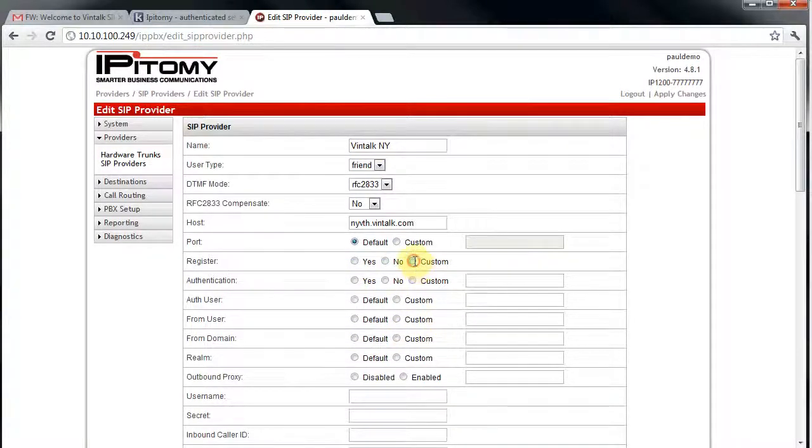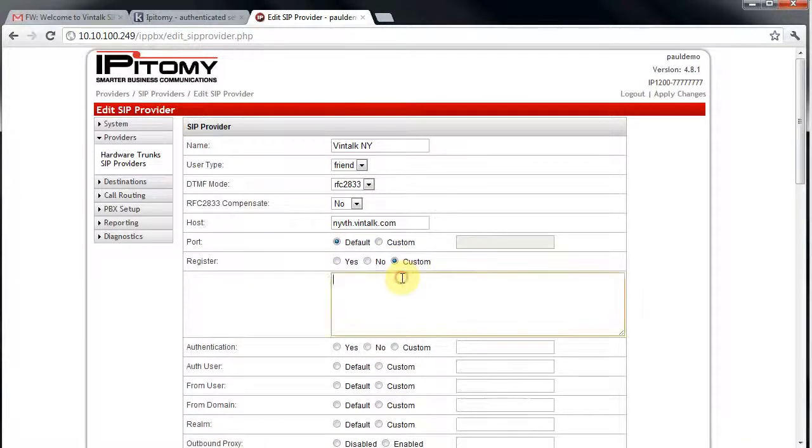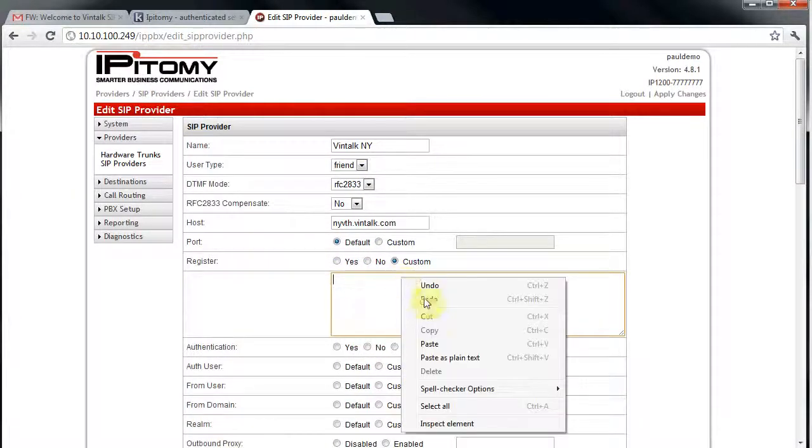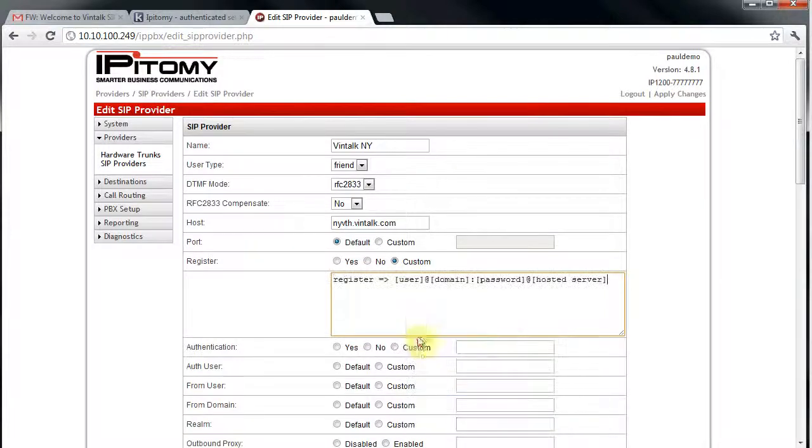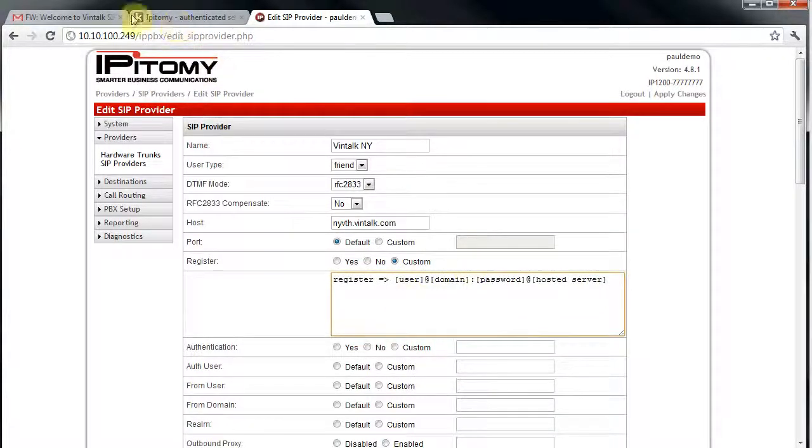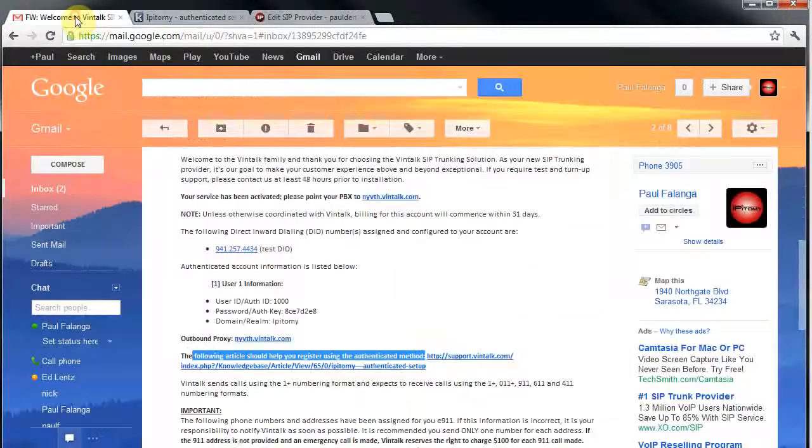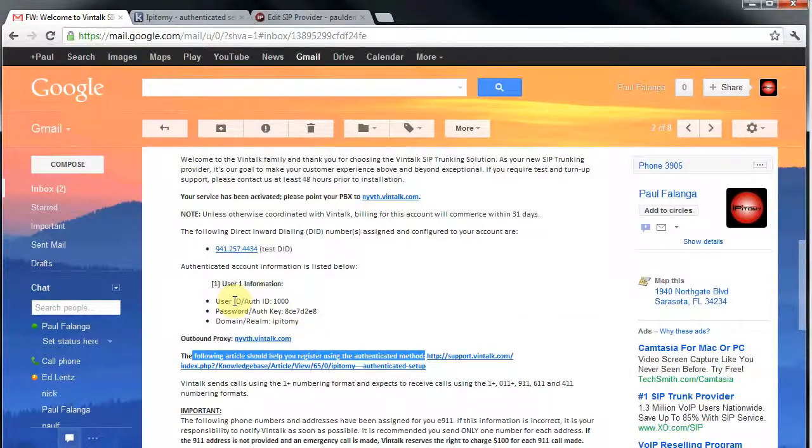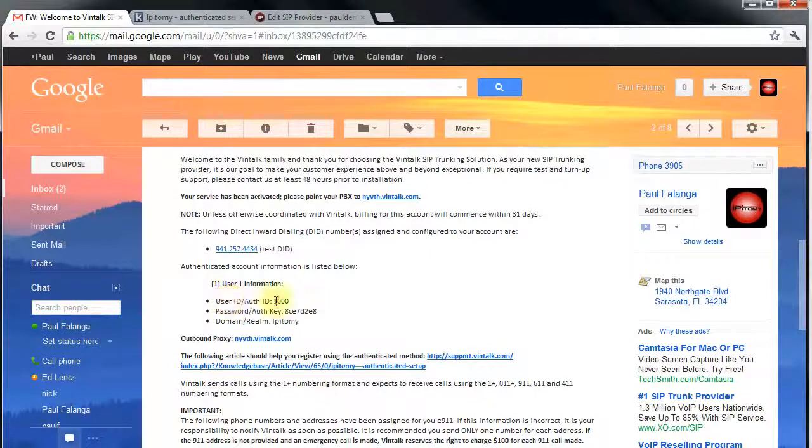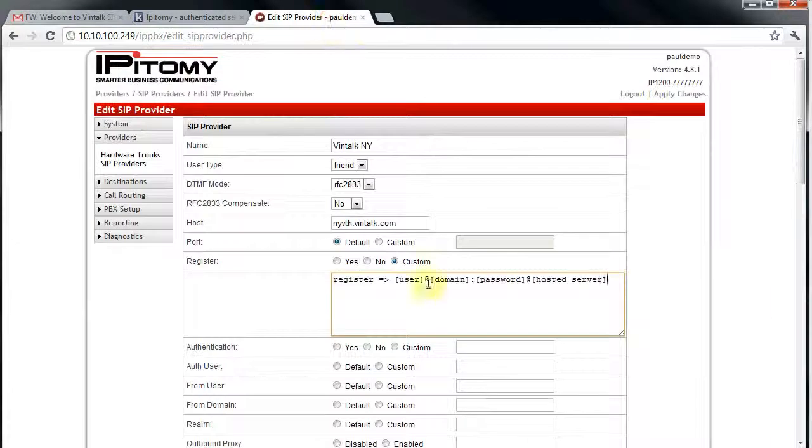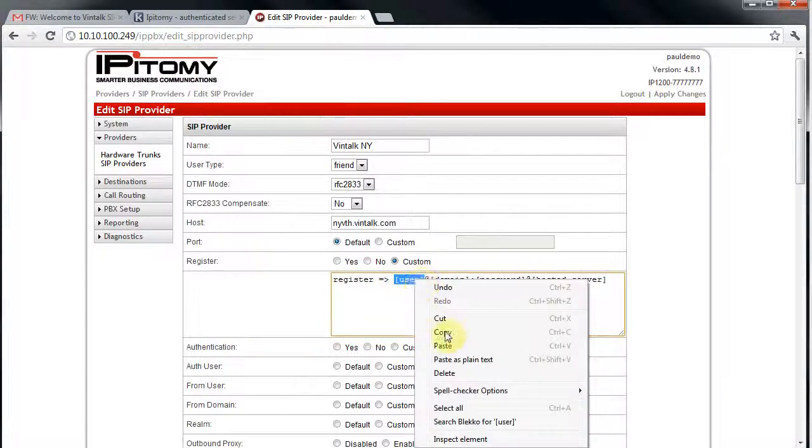This custom registration is not required in IP-based registrations. Since ours is authenticated, it will require specific criteria for me to input before using the trunk. Here again, I'm going to use the Windows Cut and Paste function to assure that I've input the information correctly.